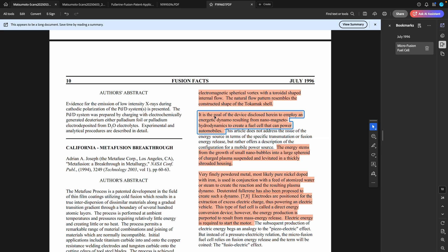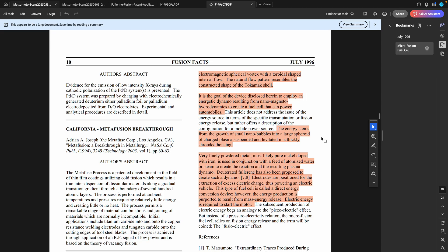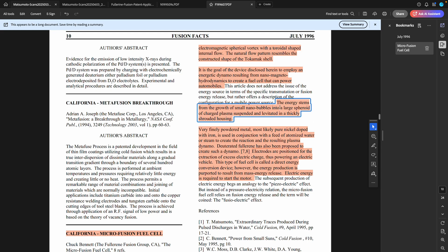It is the goal of the device disclosed here to employ an energetic dynamo resulting from nano magneto-hydrodynamics to create a fuel cell that can power automobiles. The energy stems from the growth of small nano bubbles into large spheroid of charged plasma suspended and levitated in thickly shrouded housing.